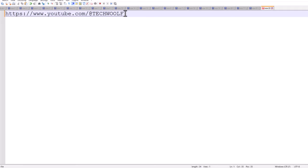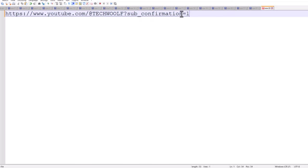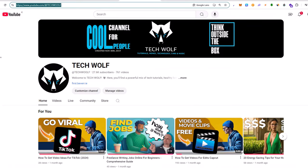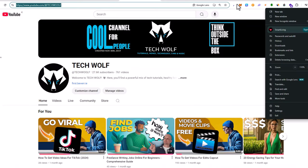Here you can see your YouTube channel link. All you need to do is at the end of this channel link add: ?sub_confirmation=1 — and then copy this link.